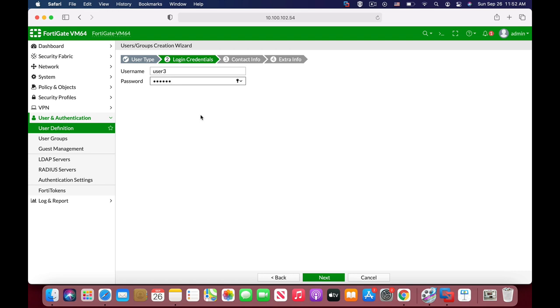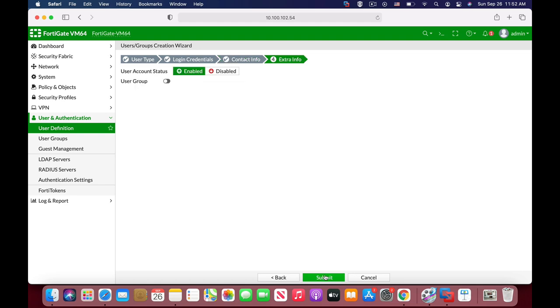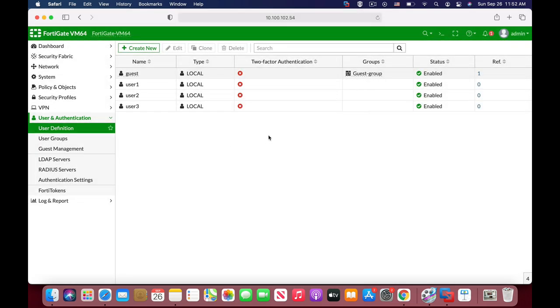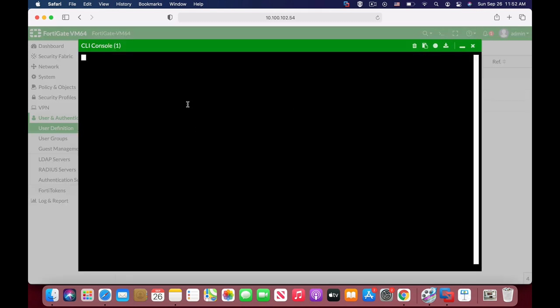Alright, so we have three users. Now let's move to our command line.